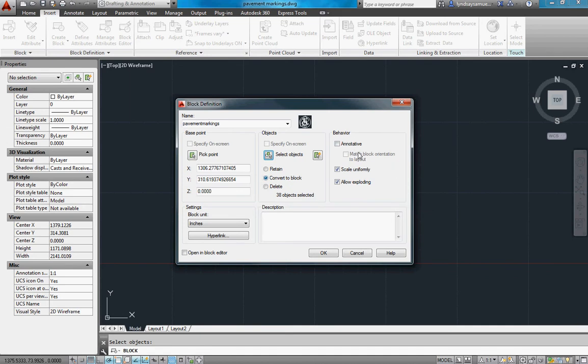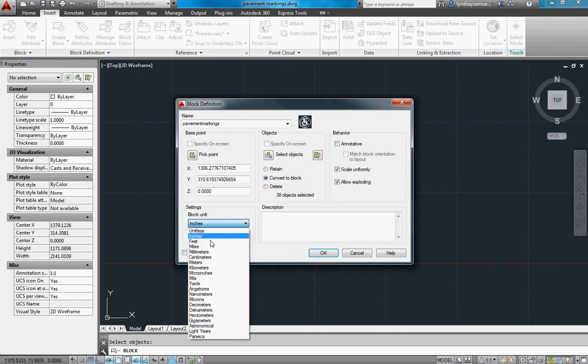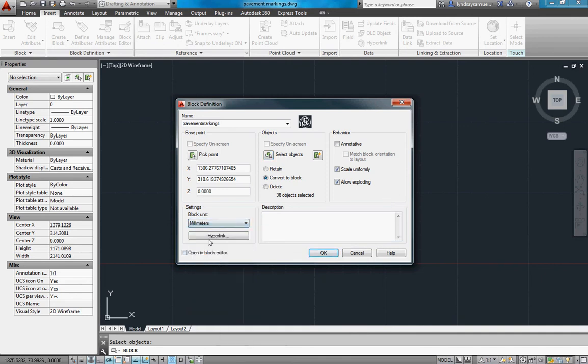And we won't make this annotative for now because we'll talk about that in the next unit. And I'll make those in millimeters for the block unit. Okay, you say OK.